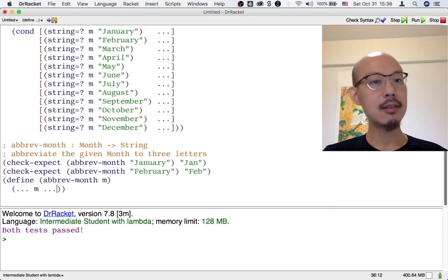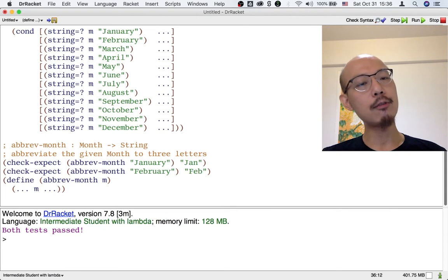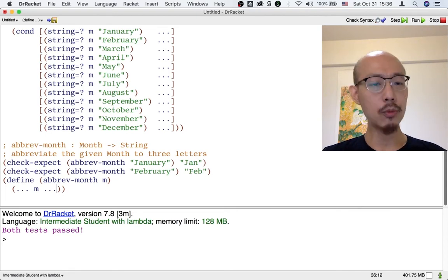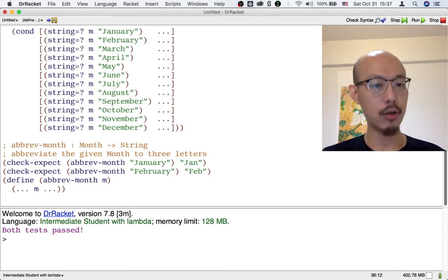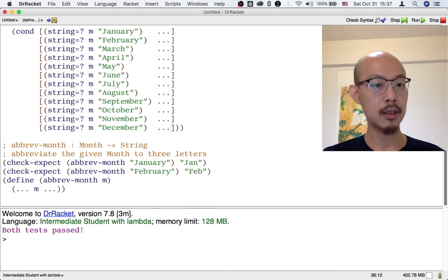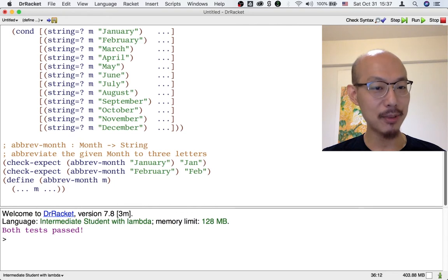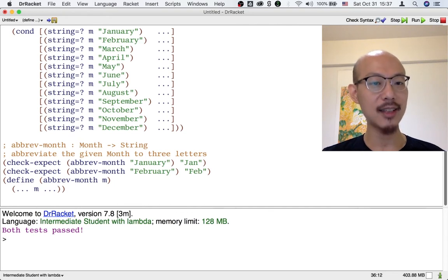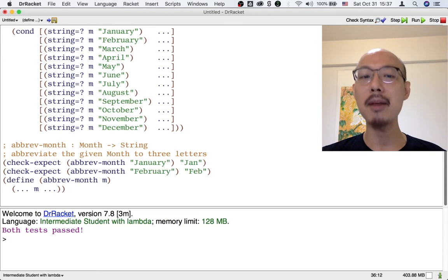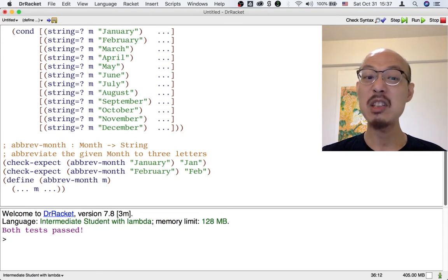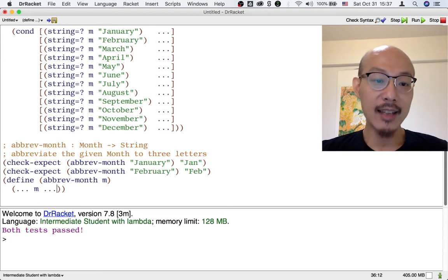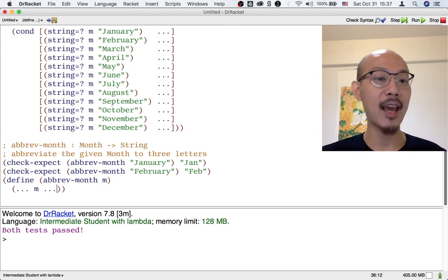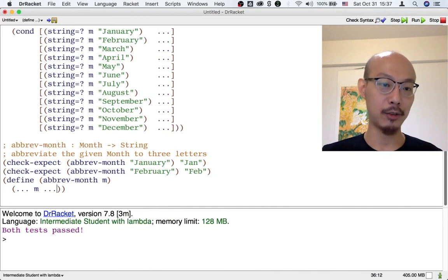So you can see, even when the function has just one input, it might involve a choice as to what template to apply. We may not want to always apply the template for processing a month. Instead, we might want to apply the template that treats the month as atomic and doesn't do anything that's case-by-case with respect to the month.